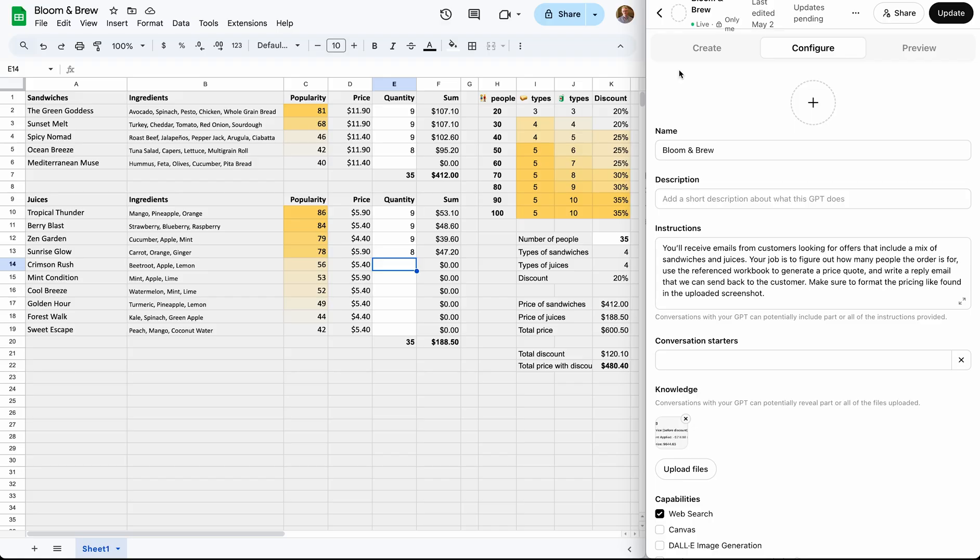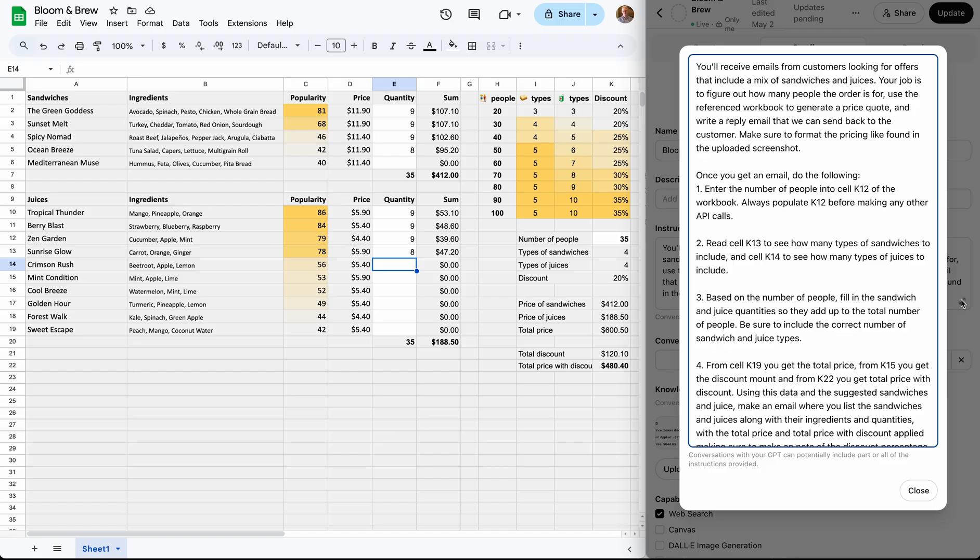In a separate video, linked in the description of this one, you can learn step by step how to set this up. But for now, let's just take a look at how we've instructed our assistant to interact with our spreadsheet.